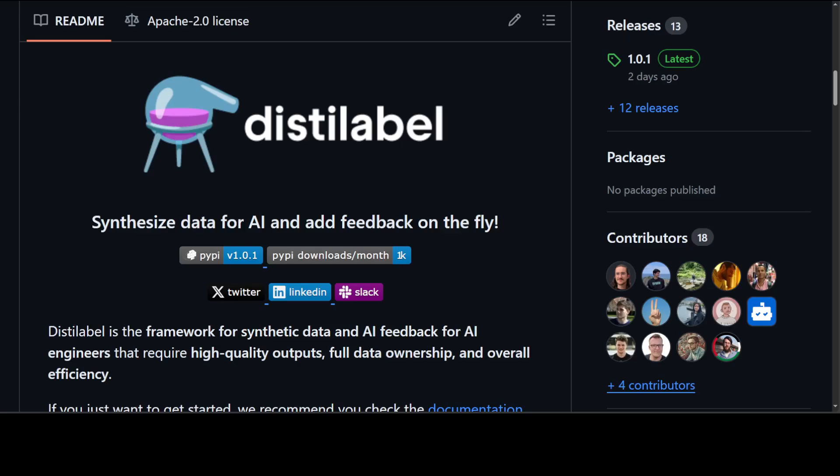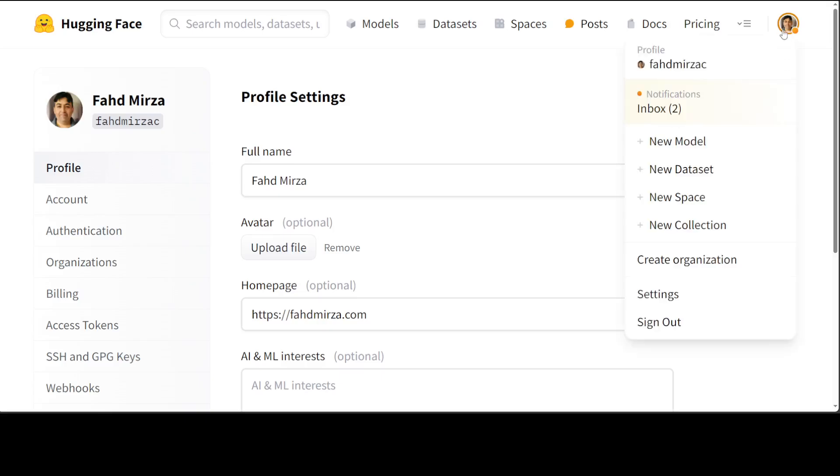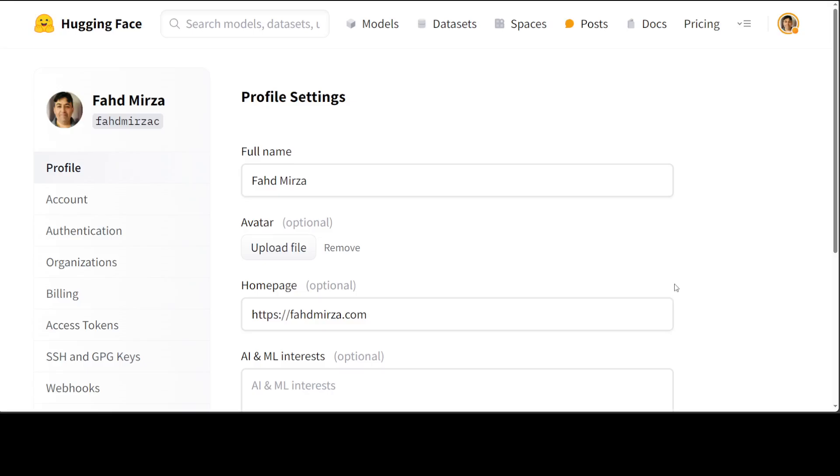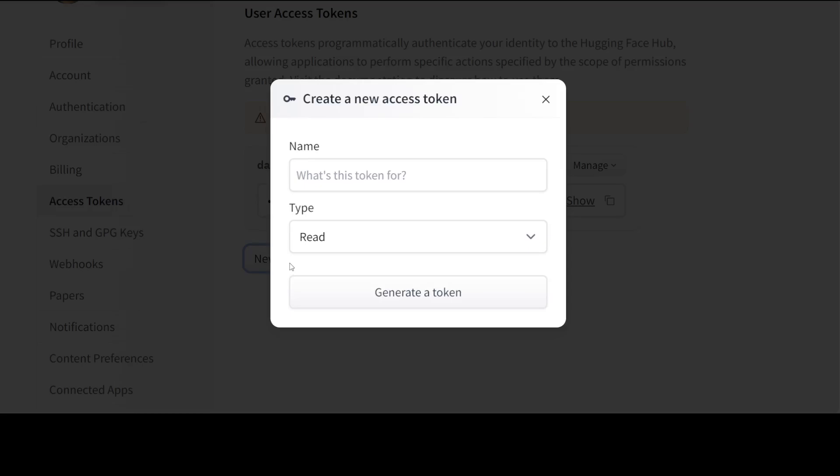First and foremost, go to Hugging Face website. Sign up with your email address if you haven't got an account, then login. And then in the top right click on your profile photo, go to settings. In the left hand side click on access token and make sure that you have a token there. If you don't just click on new token, select write and then just give it any name. The reason why we are doing it is that we will be writing our newly created synthetic data set from Distil Label to Hugging Face so that we will be able to use it or share it with our team or with the world.